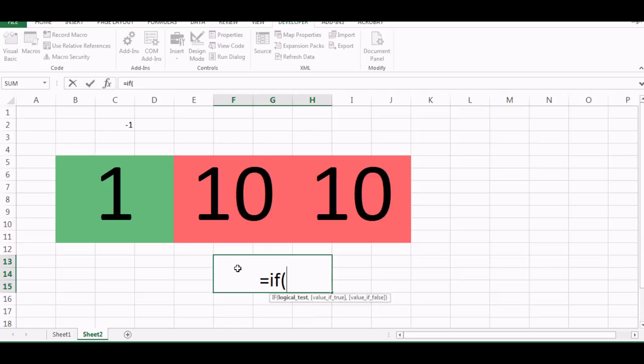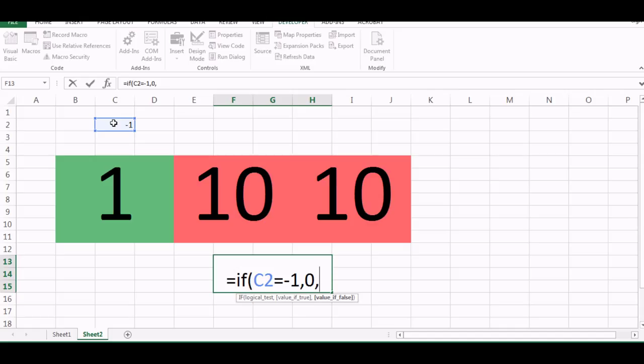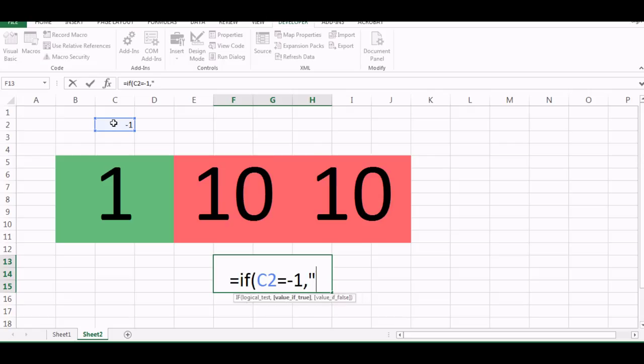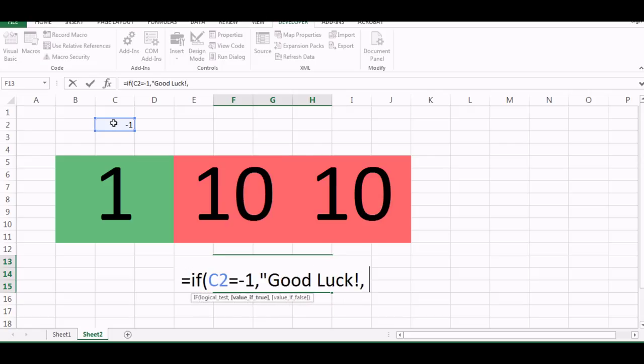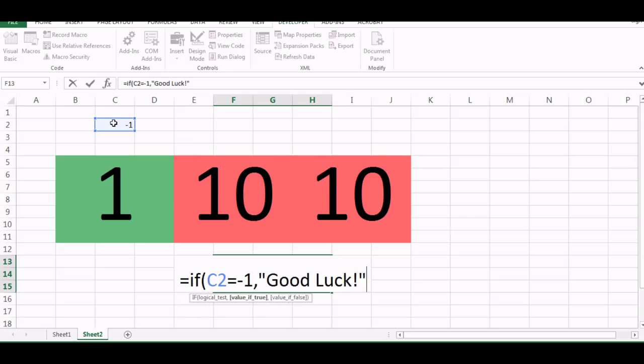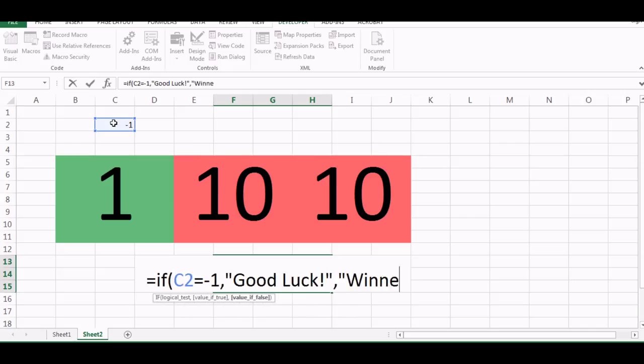I can also write here that is equal to if this number is equal to minus one then say zero, otherwise say winner. No, I can say good luck, yeah. So say good luck and otherwise we can say winner.